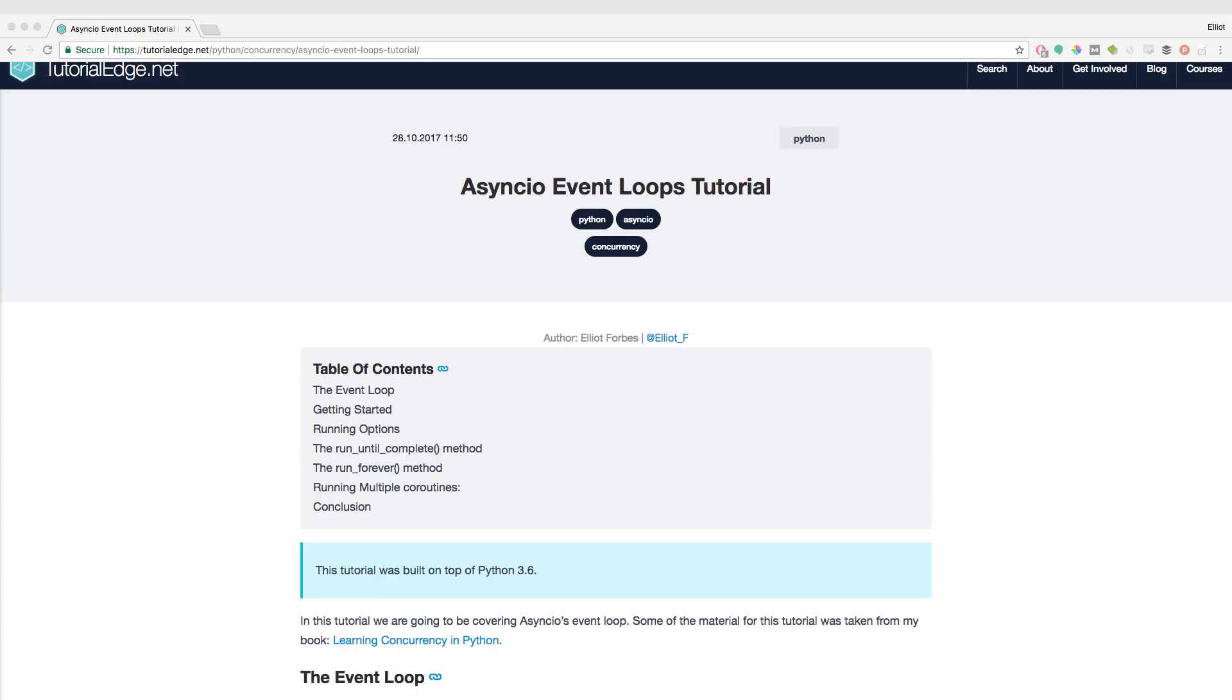The main component of any AsyncIO-based Python program has to be the underlying event loop. Within this event loop we can register, execute and cancel calls, launch sub-processes and the associated transports for communication with an external program, and delegate costly function calls to a pool of threads.